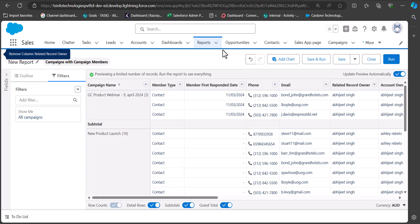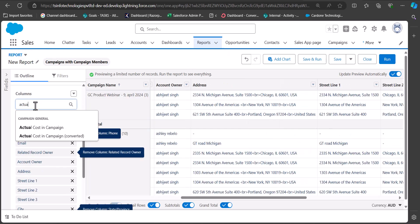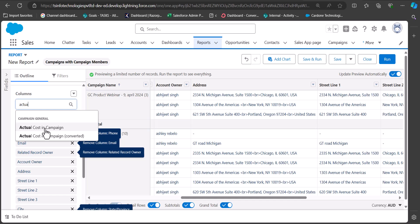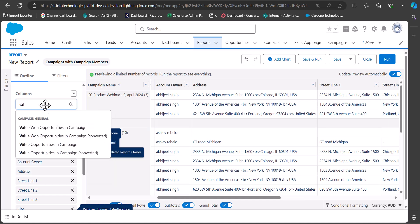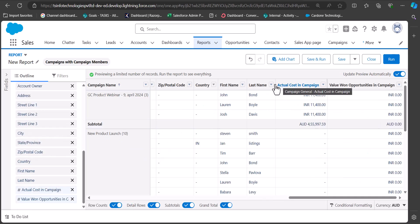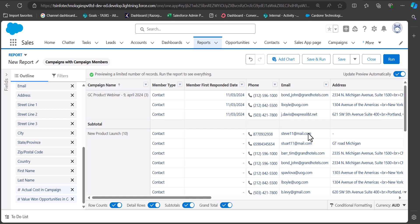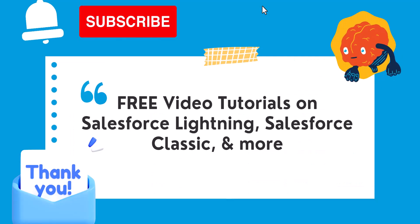With this report we can differentiate the actual cost spent on the campaign and the amount received after selling the product. Go to the Column section and add Actual Cost in Campaign and Value Won Opportunities in Campaign. You can now see both columns in the report, allowing you to compare actual cost against won opportunity value to analyze campaign performance and which campaigns generated the most business results and revenue.